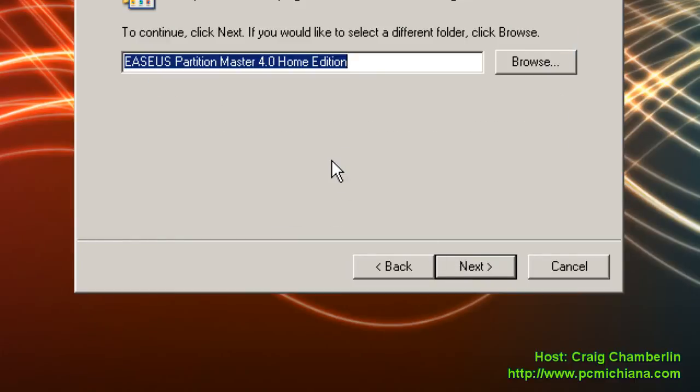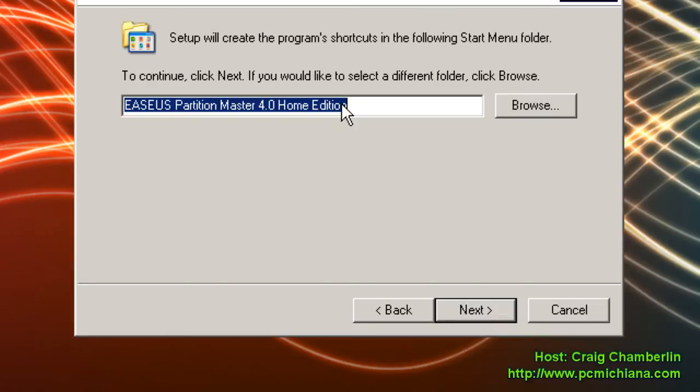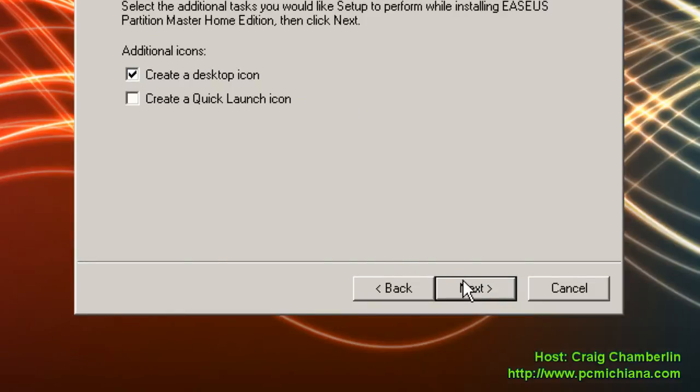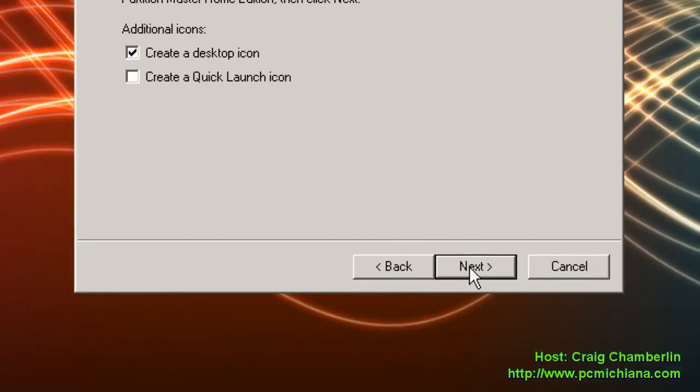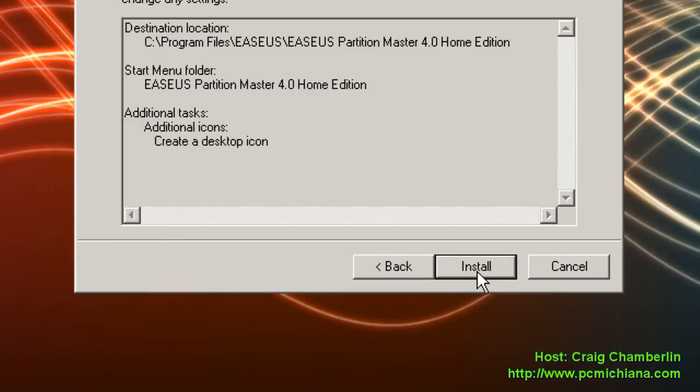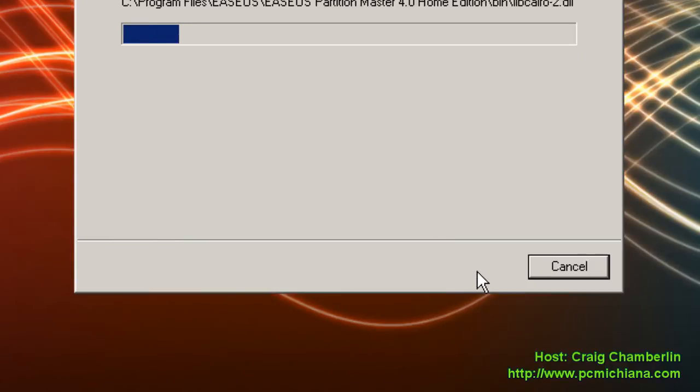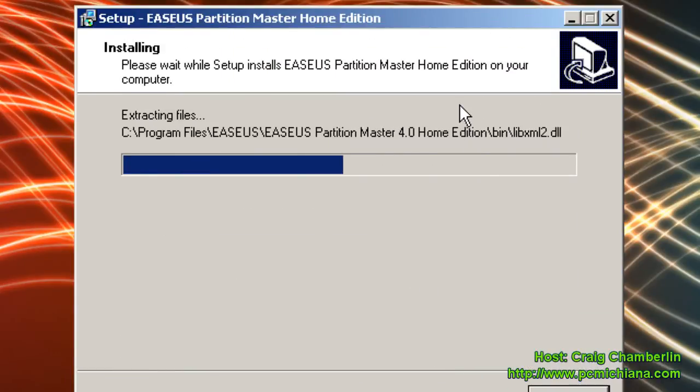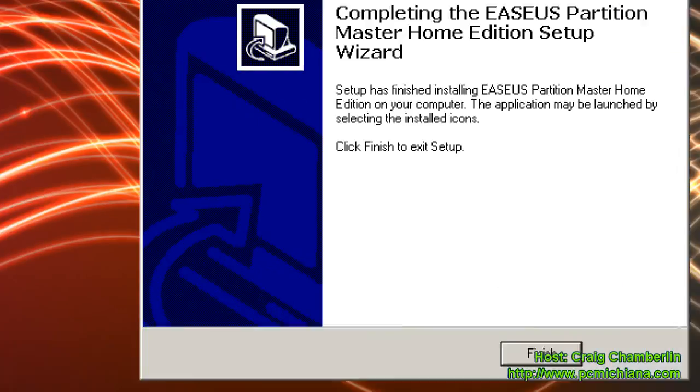If it prompts you that the folder's already there, it's doing that for me because I tested this out before. Just click Next again, and I'll create a desktop icon, click Next. I'm not going to give my name and email, Next, Next, and go ahead and let it install, and then click Finish.